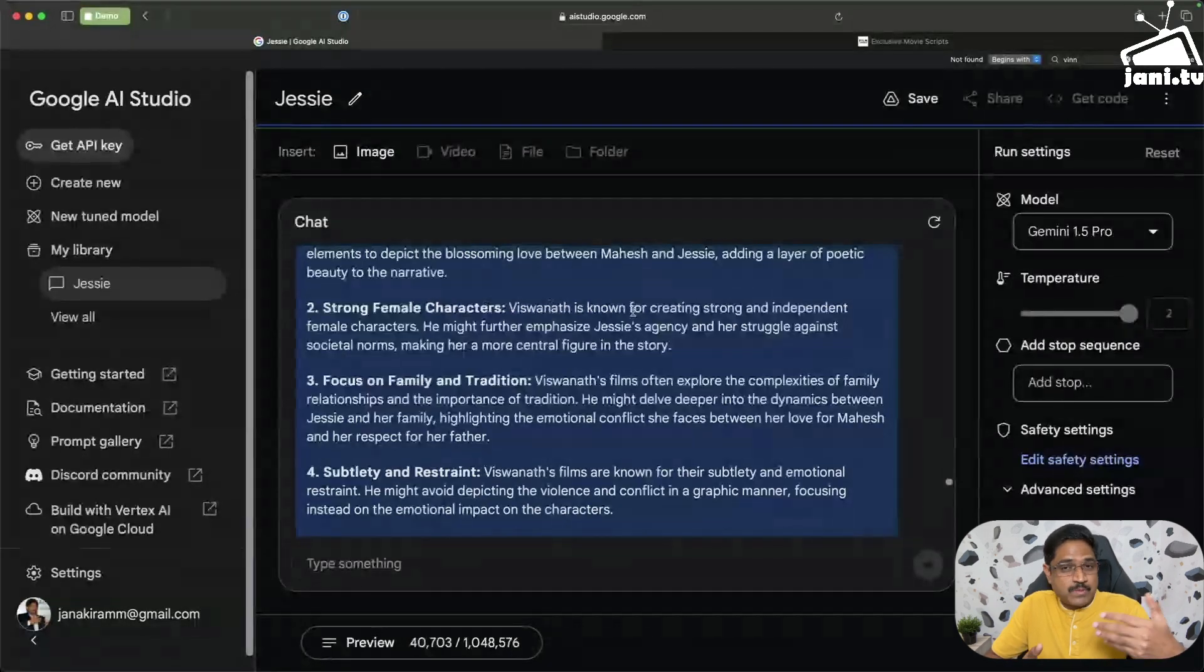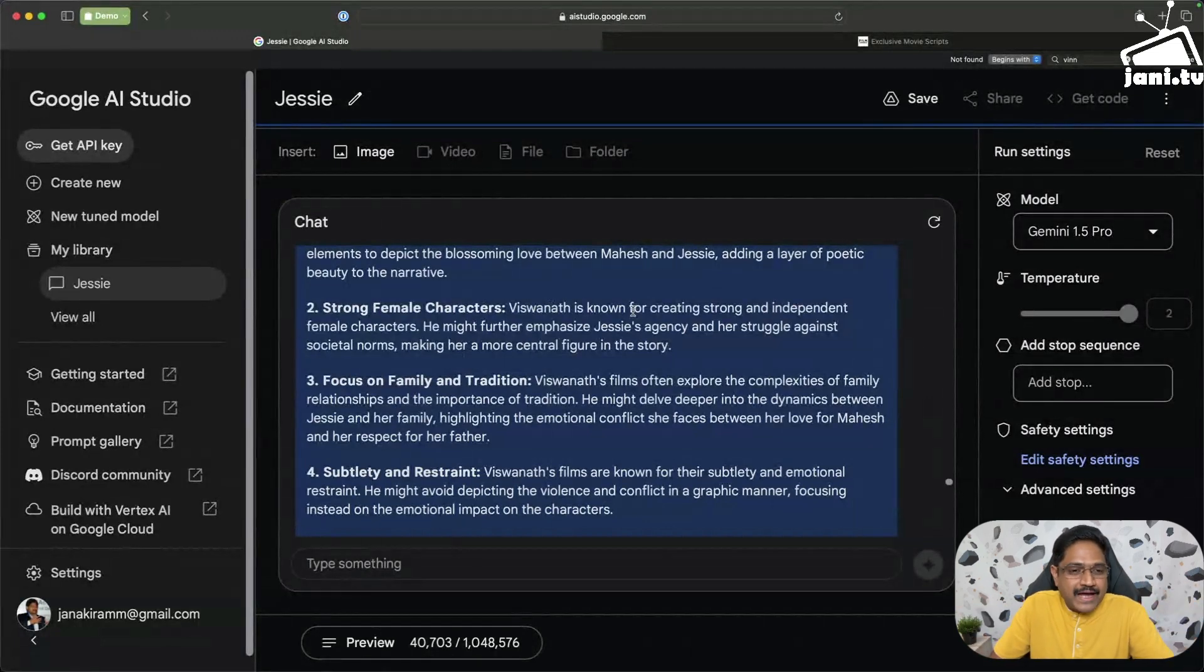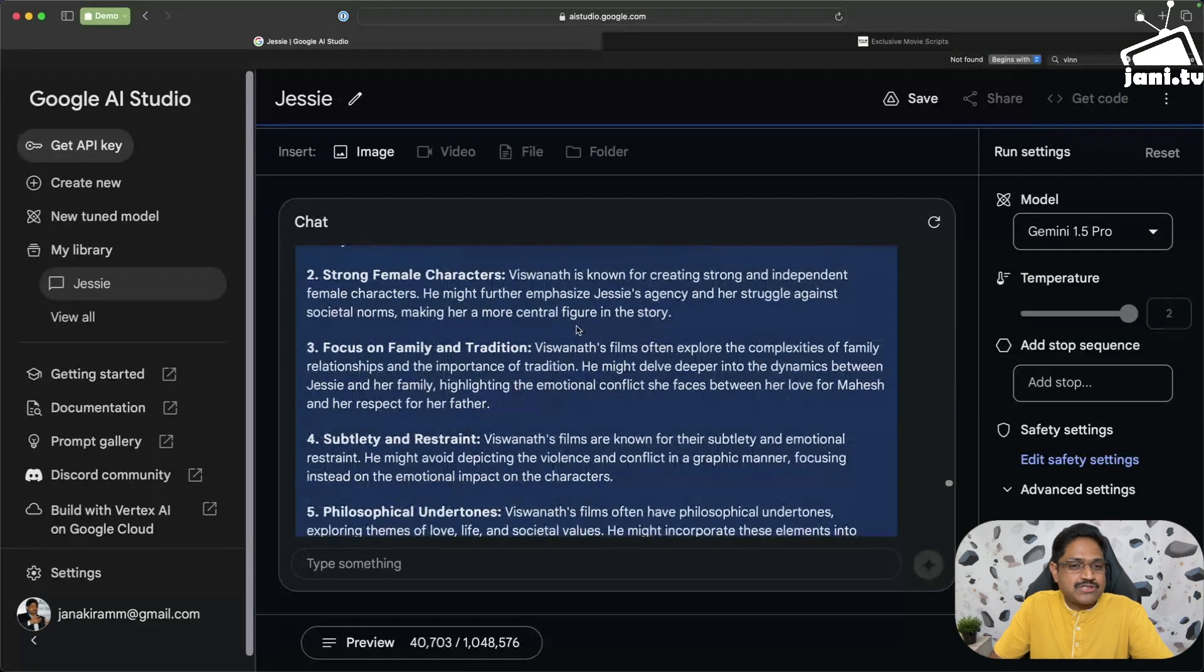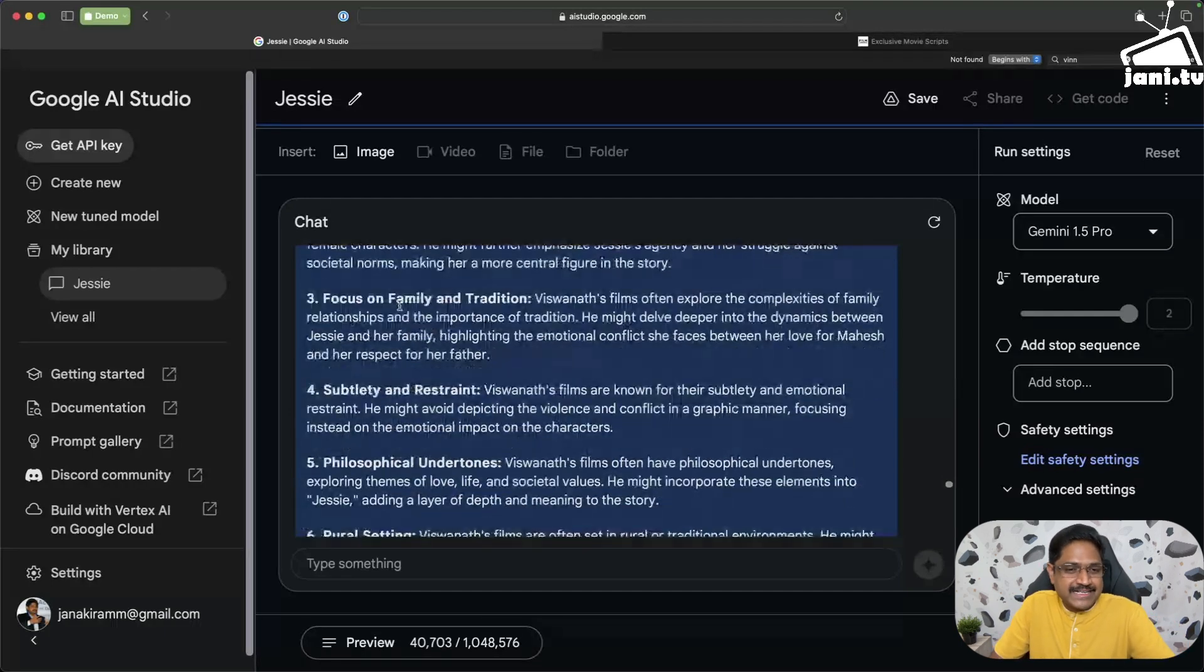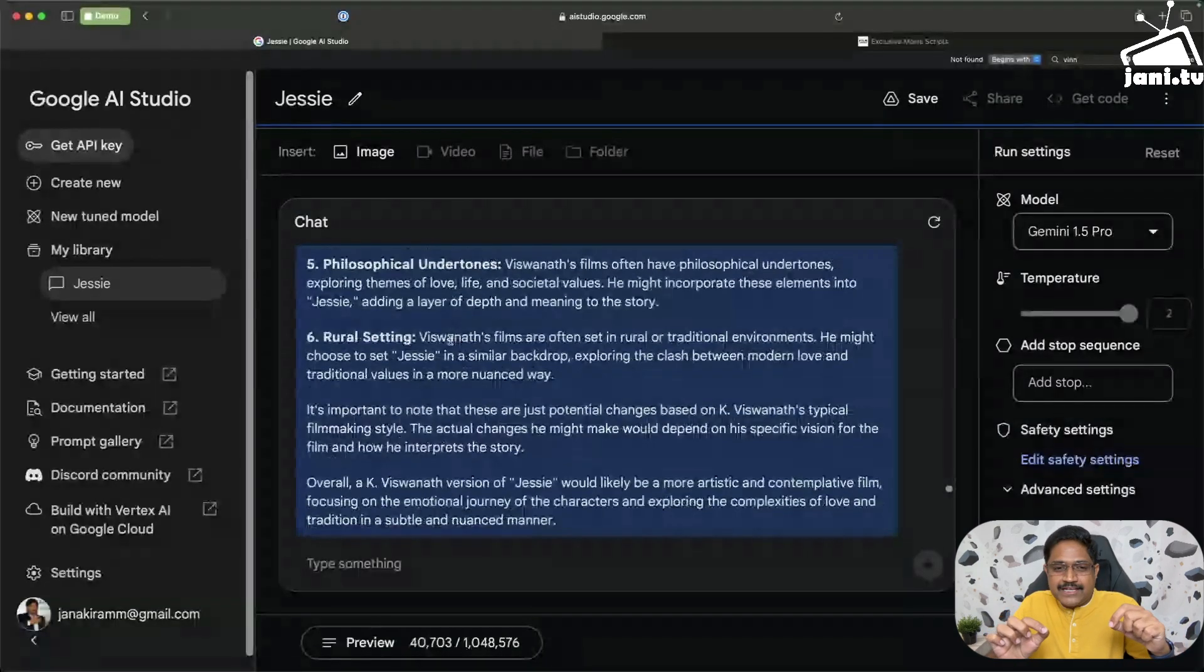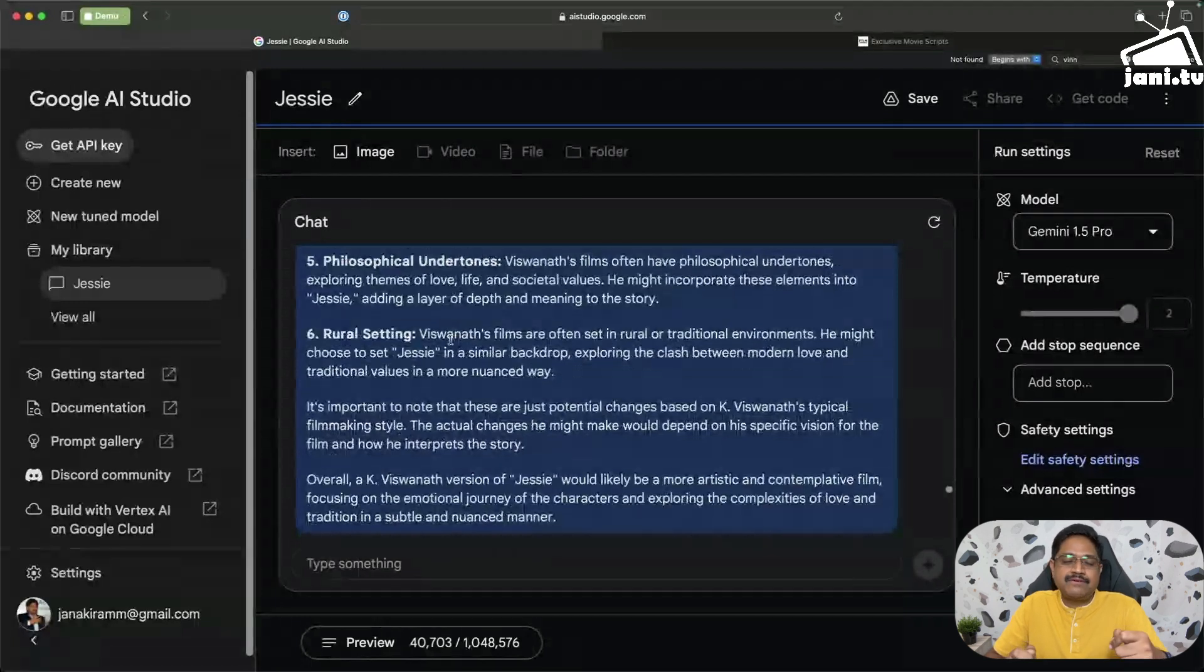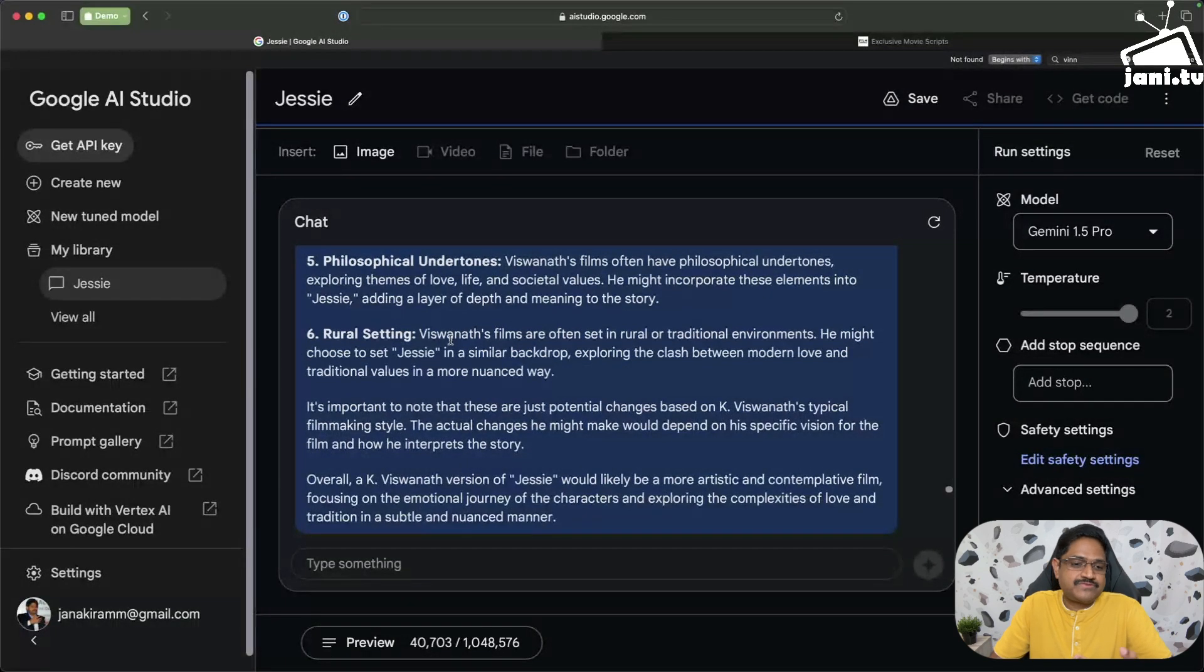Remember Saptapadi, remember Swarnakamalam, the character of Bhanupriya. It's just amazing. So, focus on family and tradition, very unique trait of K. Viswanath's movie. Subtlety and restraint, philosophical undertones, rural setting. Now if you connect all the dots, it reminds you of many well-acclaimed, very well-known movies of Viswanath.